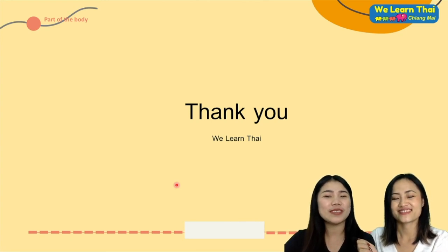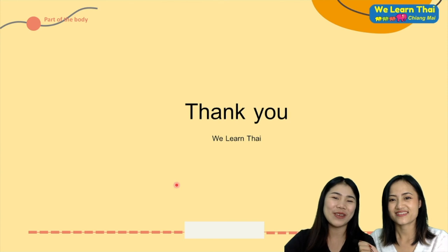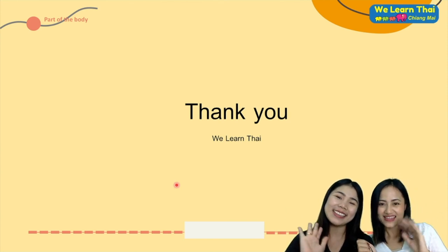I hope you enjoyed this video. See you next clip. Bye-bye.